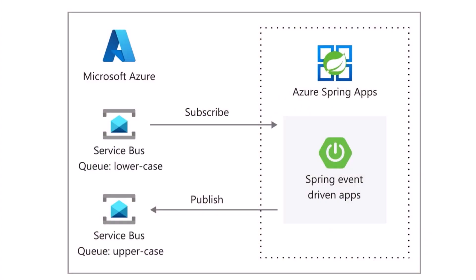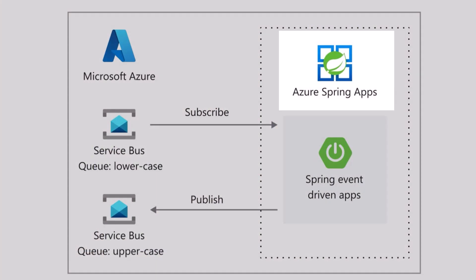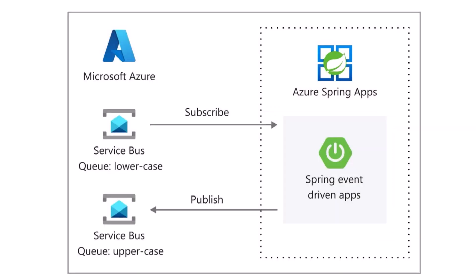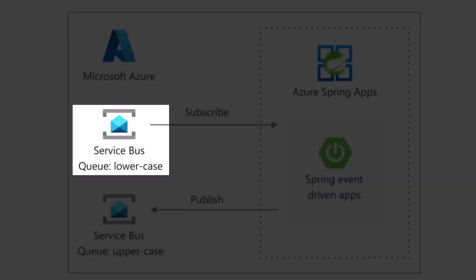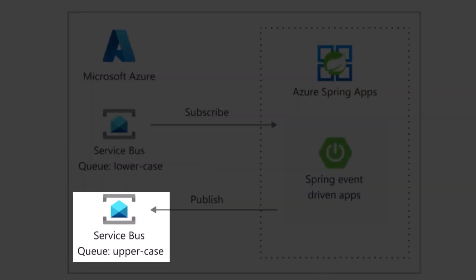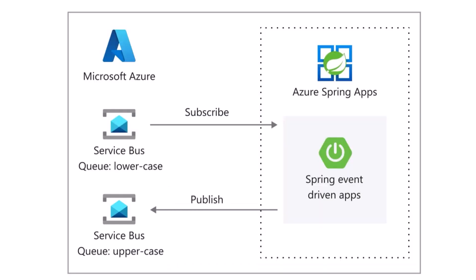So as a recap, I now have service bus with my two message queues. And also my event-driven app running on Azure Spring Apps, you know, Azure Container Apps under the hood. Getting the messages as it is subscribed to the lowercase one and then publishes the ones transformed to the uppercase queue.